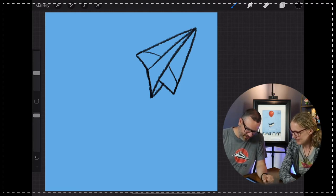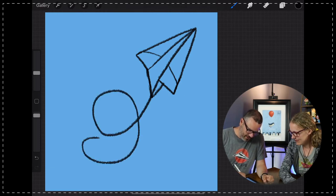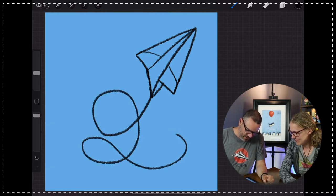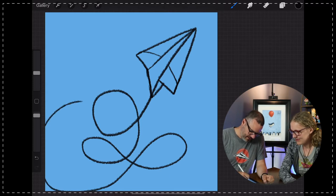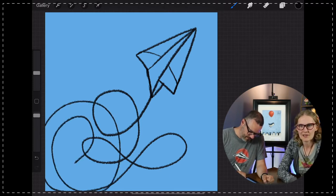So basically I'm just going to start with the line and then I'm going to start doing loops like this. Oh, that's fun. All right.